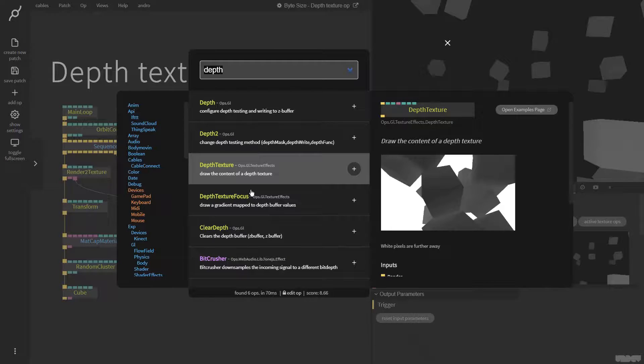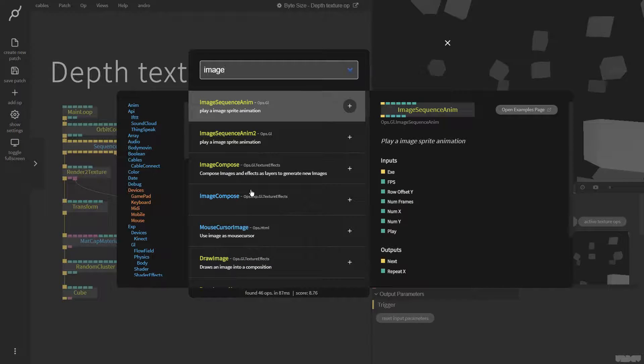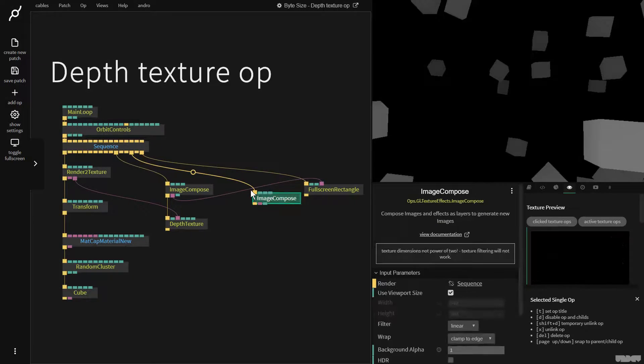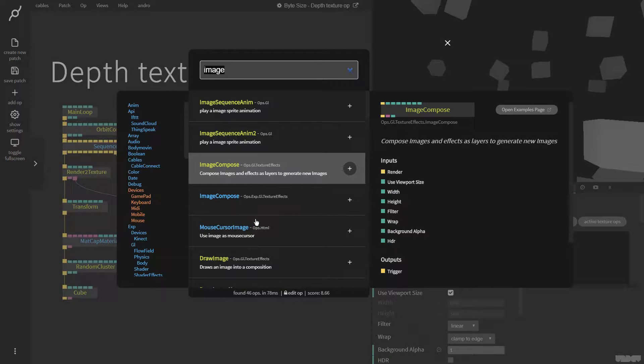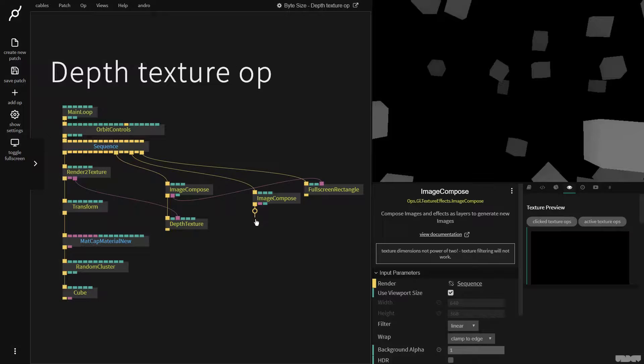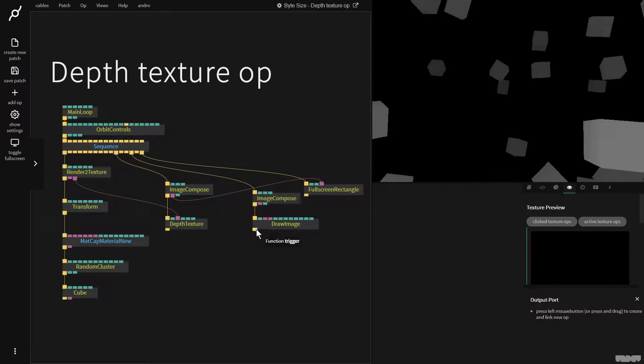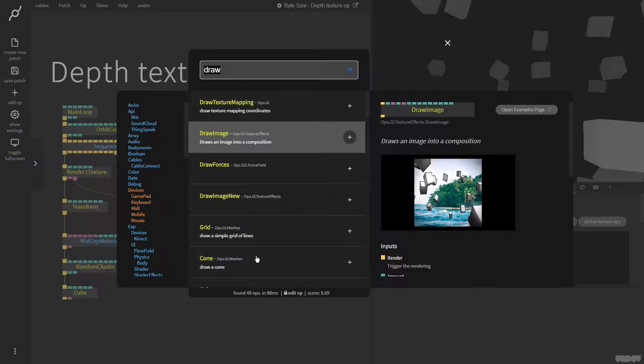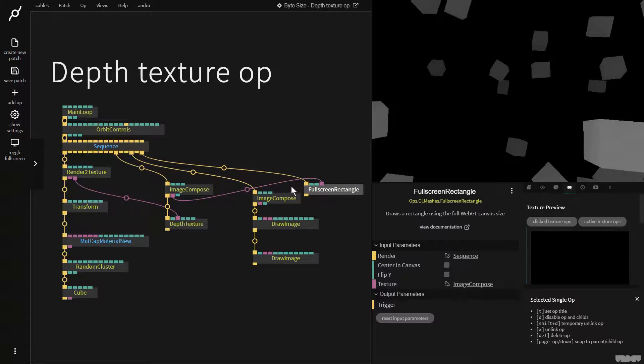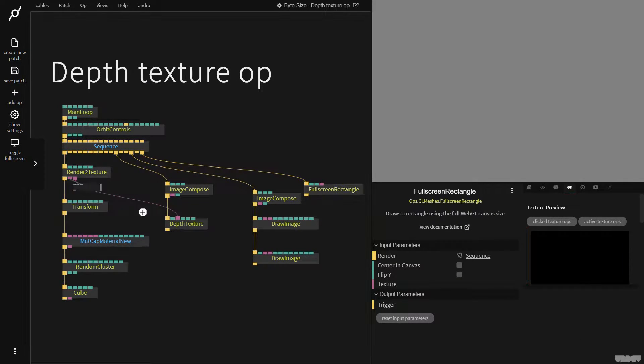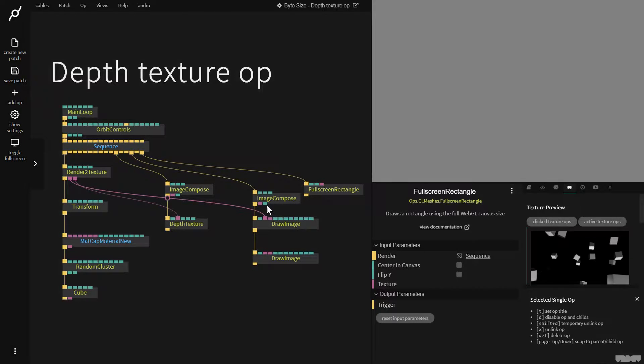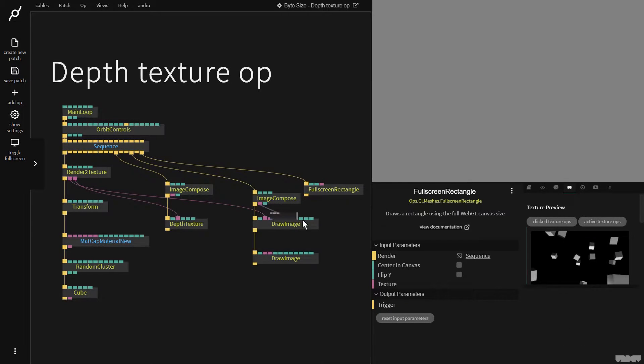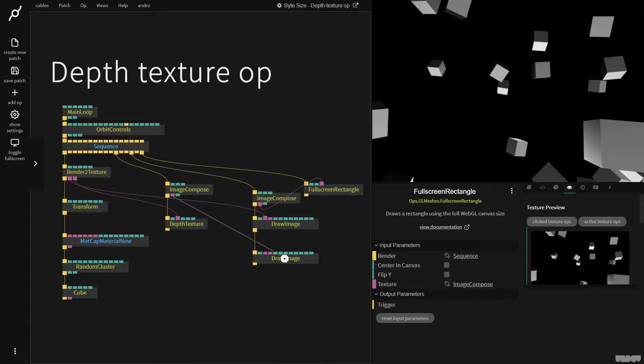If I go over here and put in image compose, then draw image, and then another draw image, I'm now going to get the original image and plug it in here. Let's just see that like this. Now I'm going to get the output from depth texture and add it here.